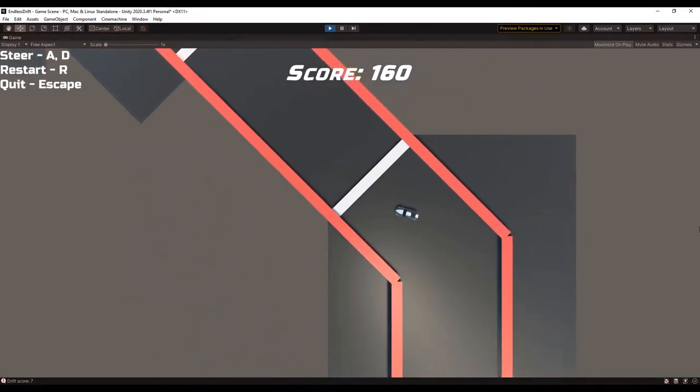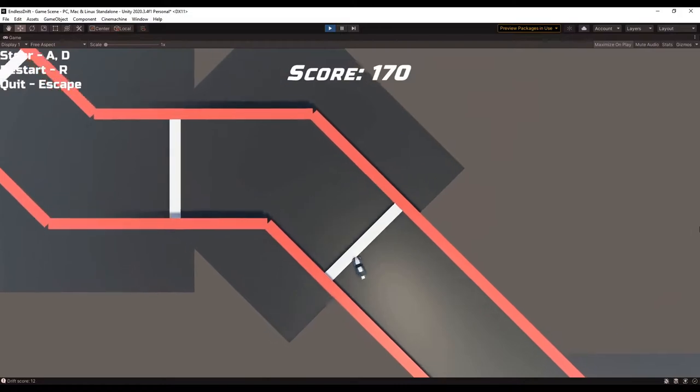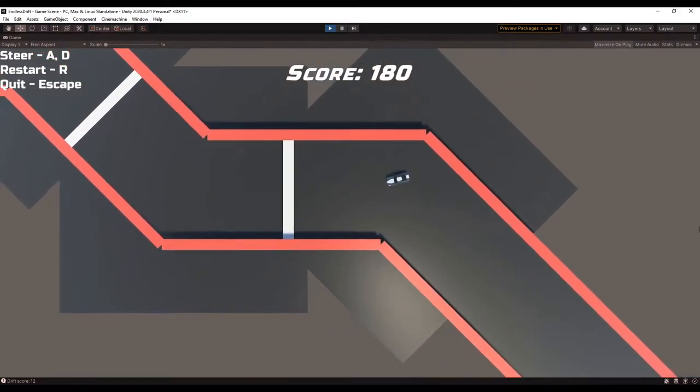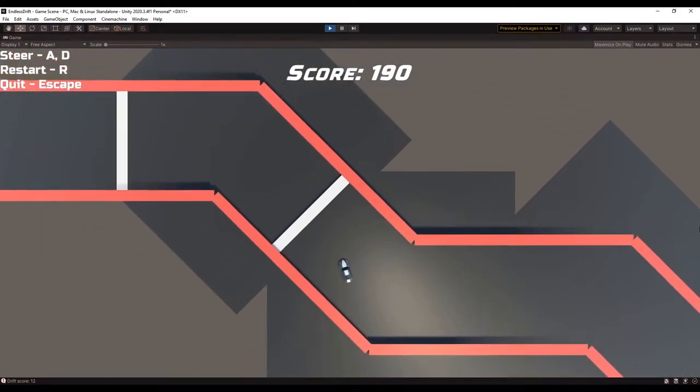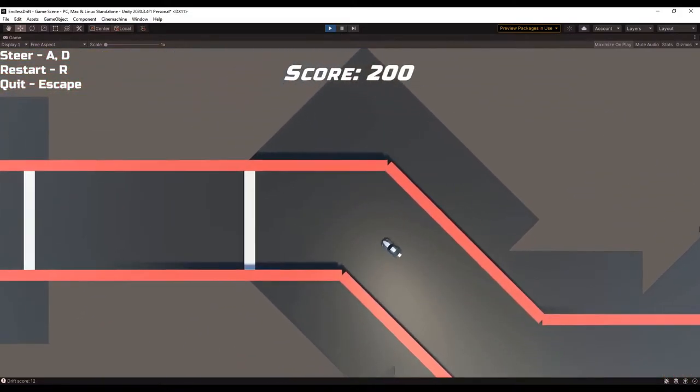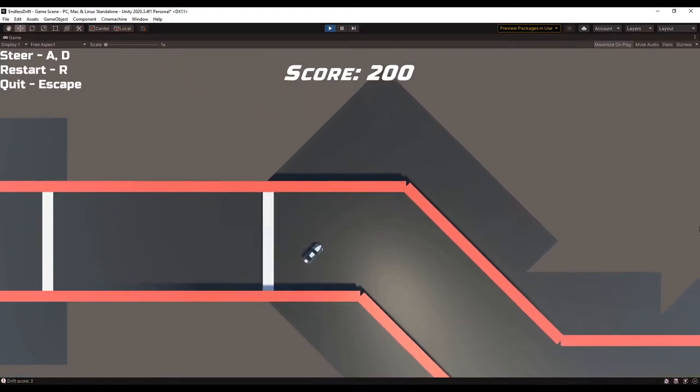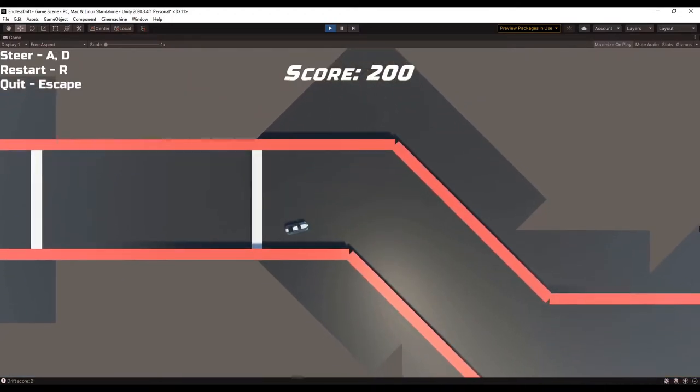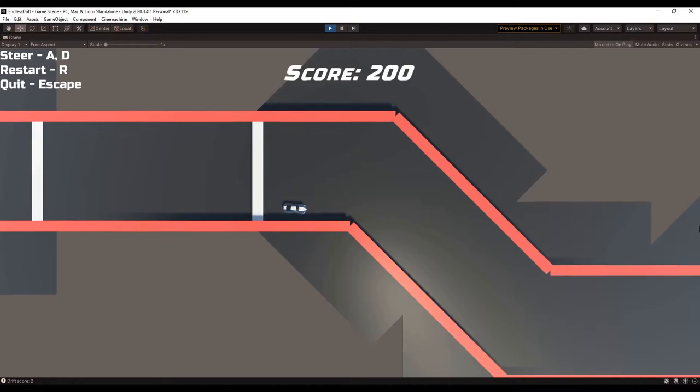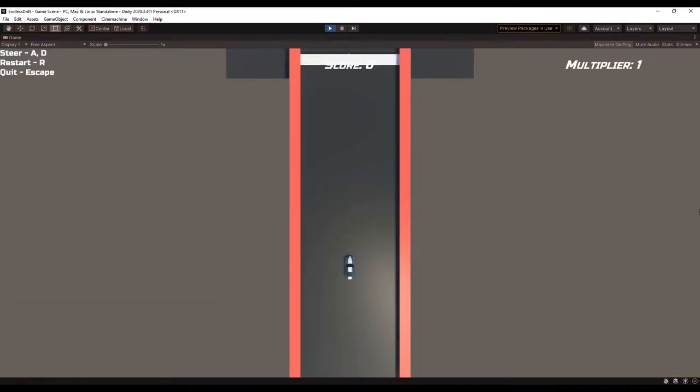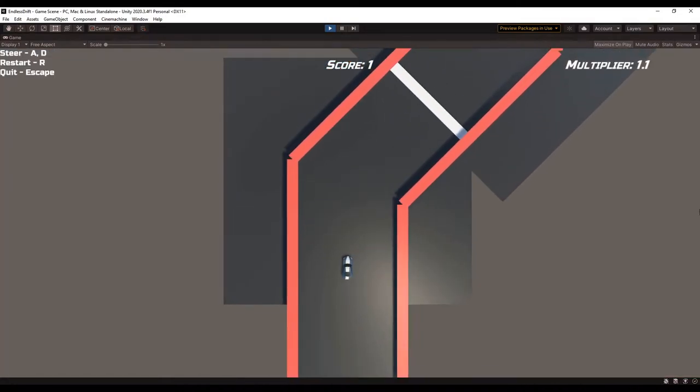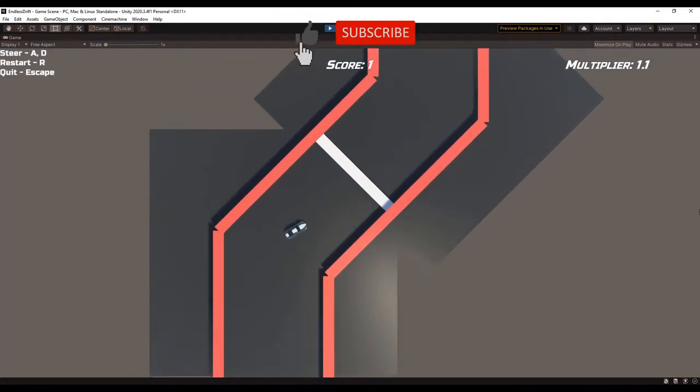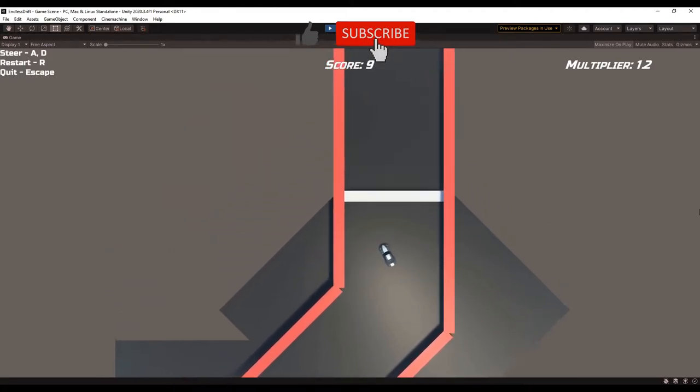I actually did something similar to determine how hard the car hits the wall. So when you first enter a drift, a coroutine starts tracking the score for as long as the car is drifting, and once the drift ends, or basically the player drops under that drift threshold that I set, the score is multiplied by the multiplier and then added to the total.